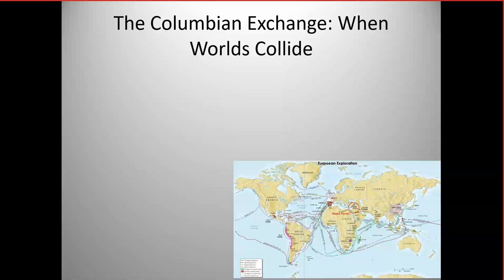This map shows all of the voyages of the explorers during this period of time. What you really see here is the interconnection of the world. It's during the Columbian Exchange where you really see the creation of a world system — the incorporation of North, South, and Central America into the already interconnected world.